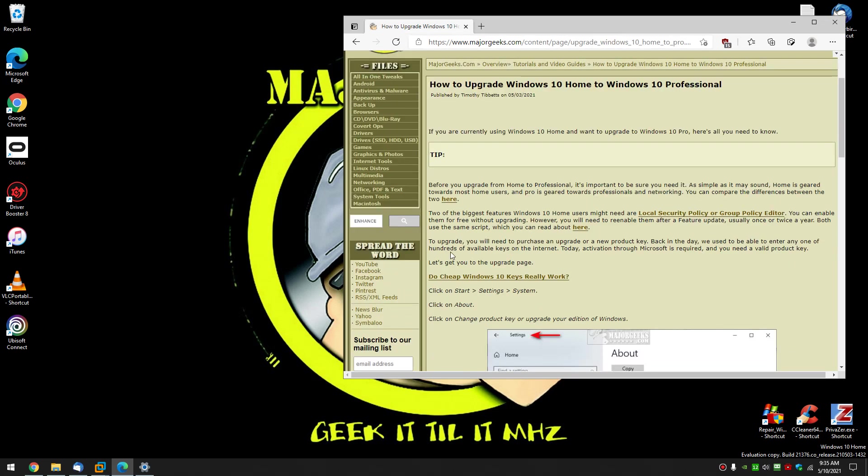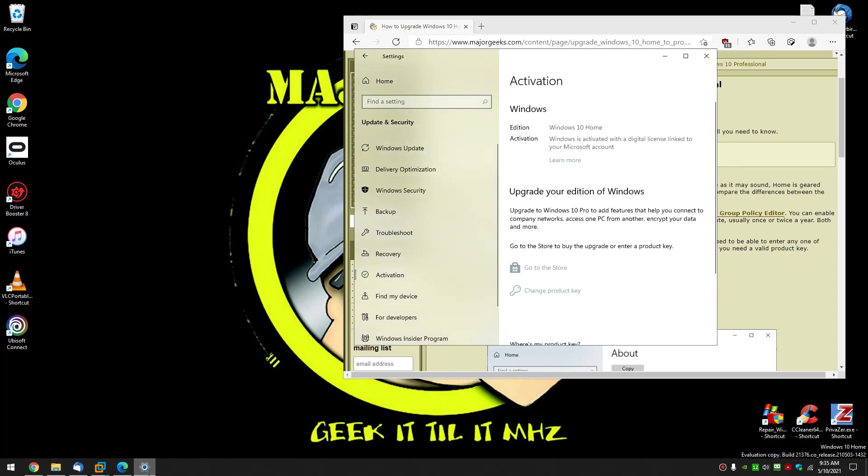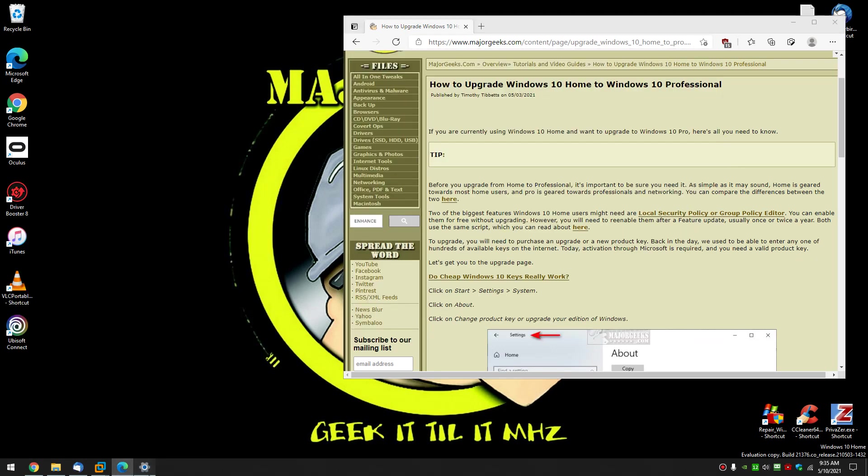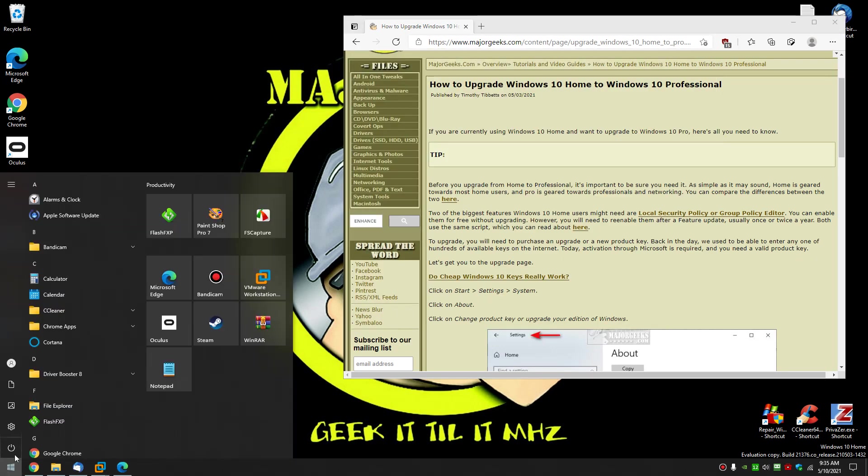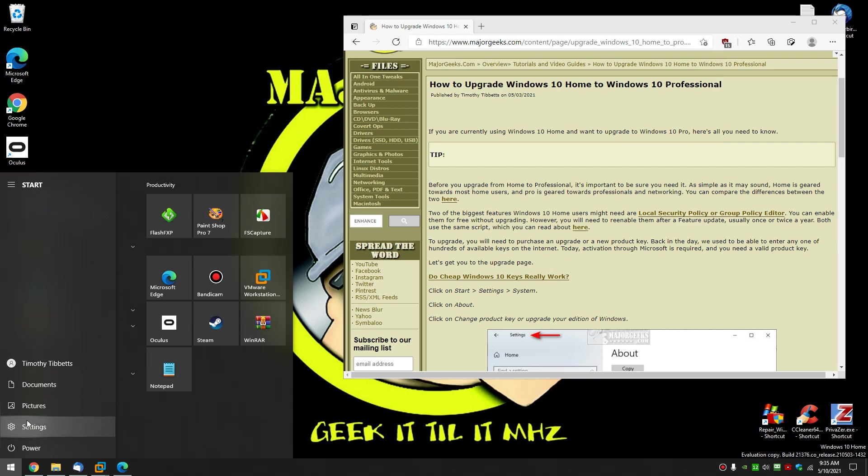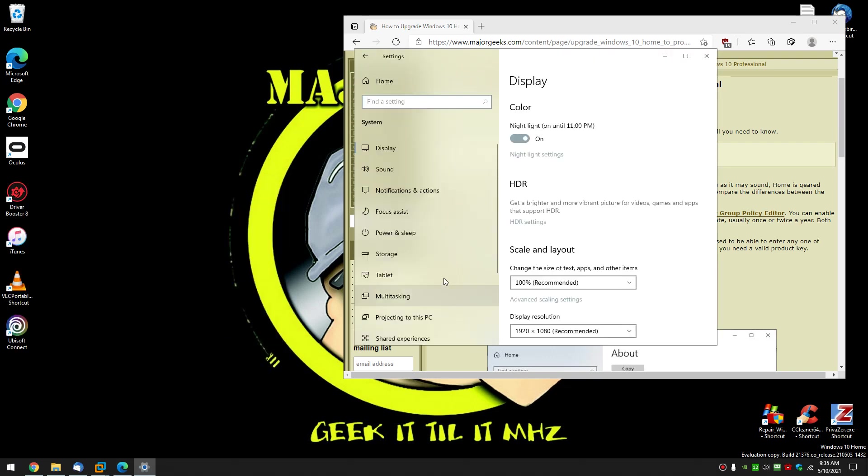All right, so let's show you how to do it because it's really easy. We're going to go to Start, Settings. Let me close this out. We'll back out - Start, Settings, System, come on down to About.